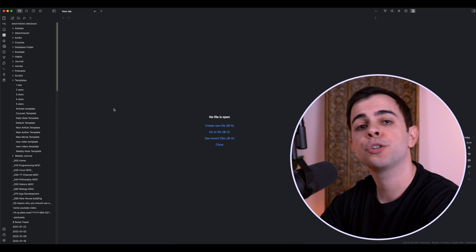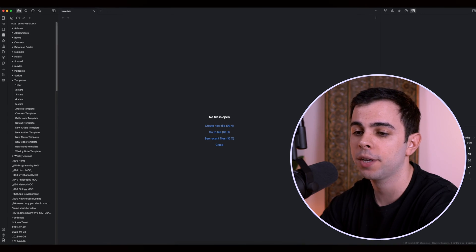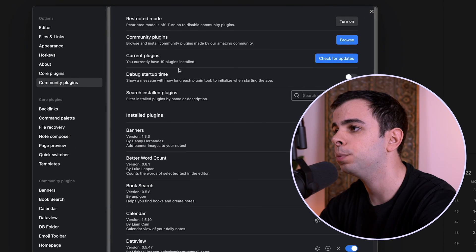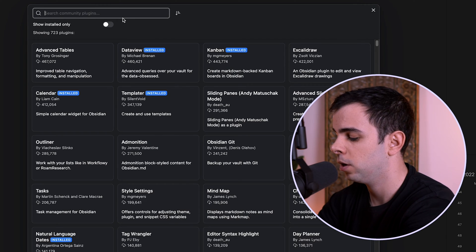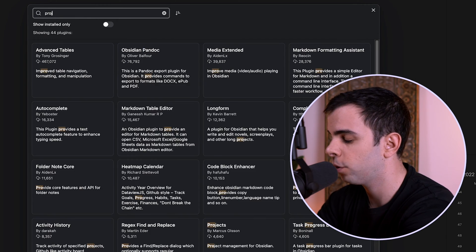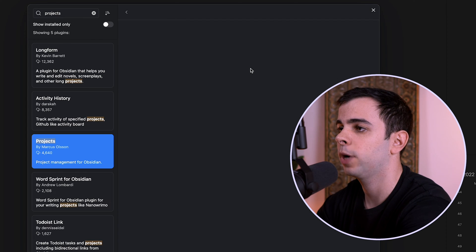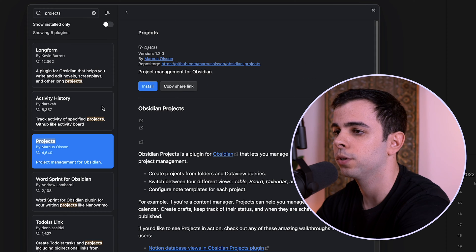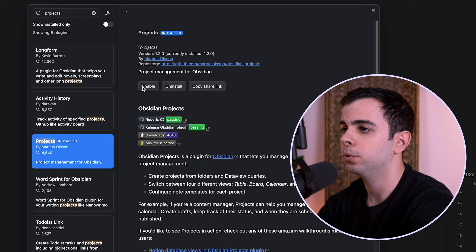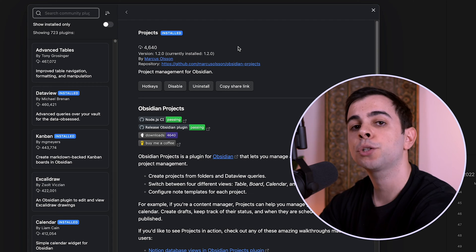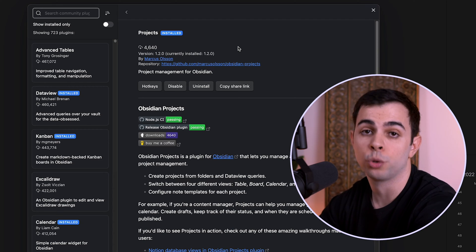The first thing we need as always is to install the plugin. So we're going to come here to Settings, Community Plugins, Browse, and we're going to search for Projects. It's this one here by Marcus Olsen. We're going to install and enable. And there's actually no plugin settings to configure, so we can go straight into it.